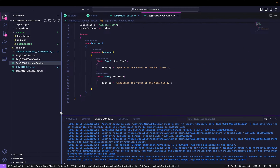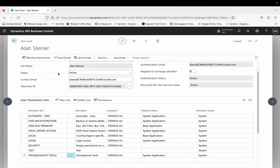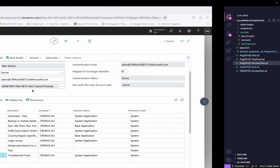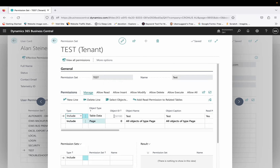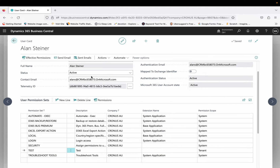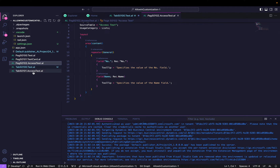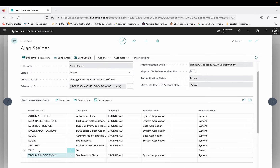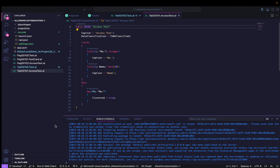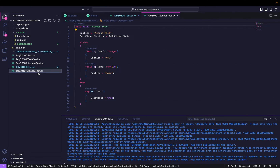For this extension, I want the second user LN to also be able to access these objects. So I created a custom permission set, and if you see the permissions it has table data 50100 — the Test Table — meaning this LN user can access the data of that table and its pages. However, in this extension there is one more table called Access Test which does not come under this test permission set, so this user cannot access the Access Test table.